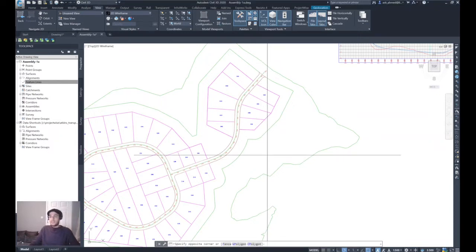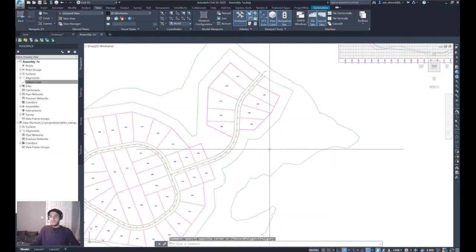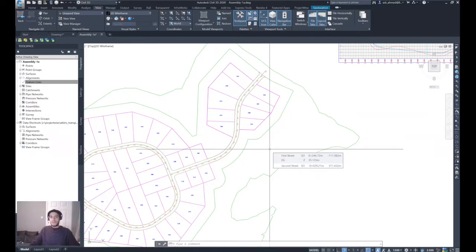For example, as most of you may know, when you hover over any location on the surface, you will be prompted with a view containing information about the alignment station and offset for two alignments — in this example, First Street and Second Street — and also the elevation of the surface.